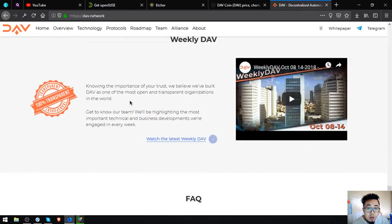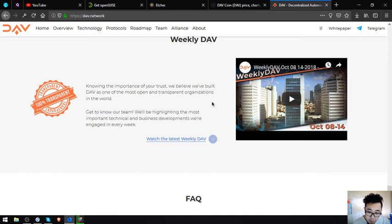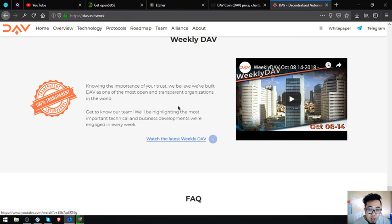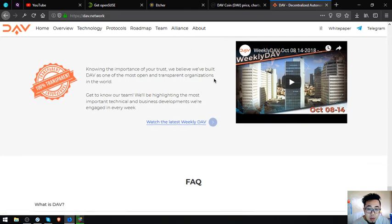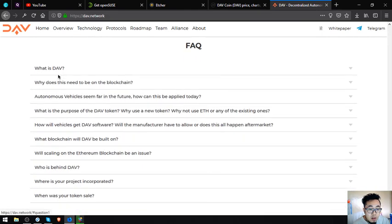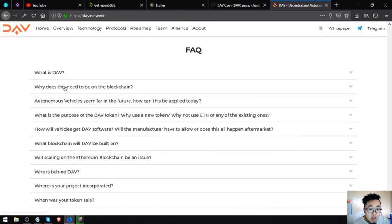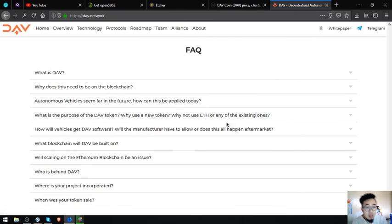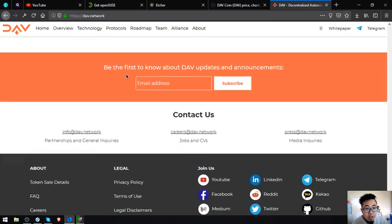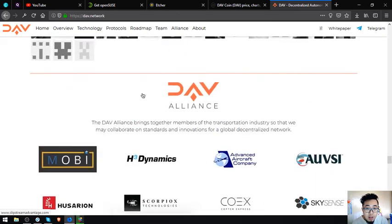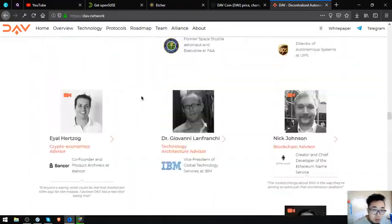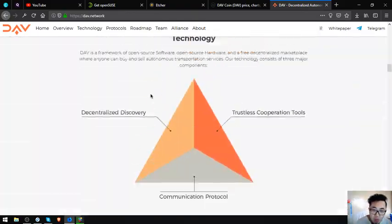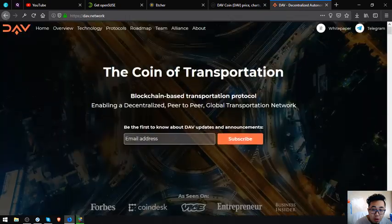They also have their YouTube channel guys, so if you want to update it weekly on the DAV token or the DAV network, just subscribe to their channel. They'll upload from time to time. And some facts about DAV here: what is DAV, what does this need to be, why does this need to be on blockchain. There's a lot of it here. You can find it at DAV.network. So this is their website, DAV.network.